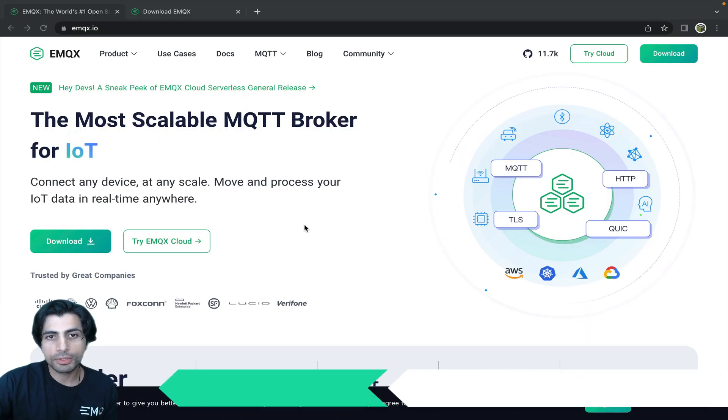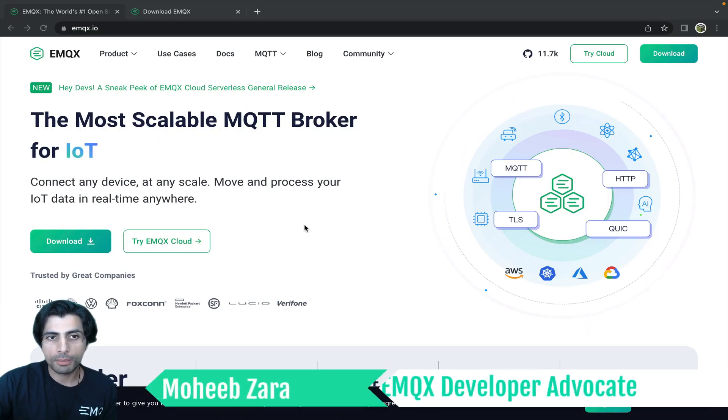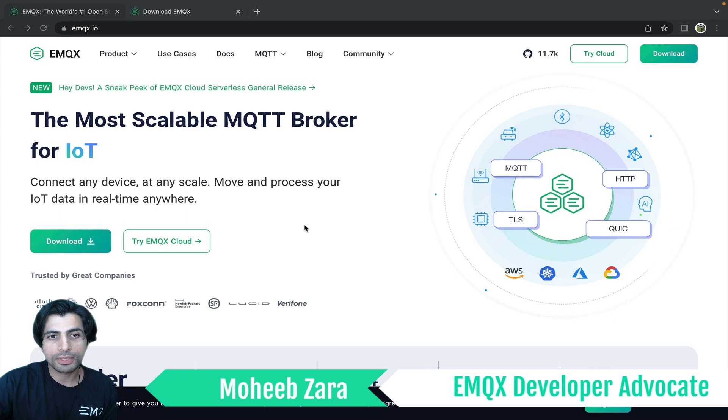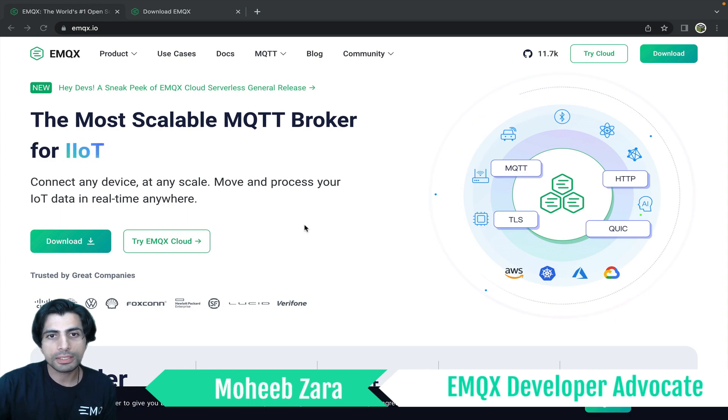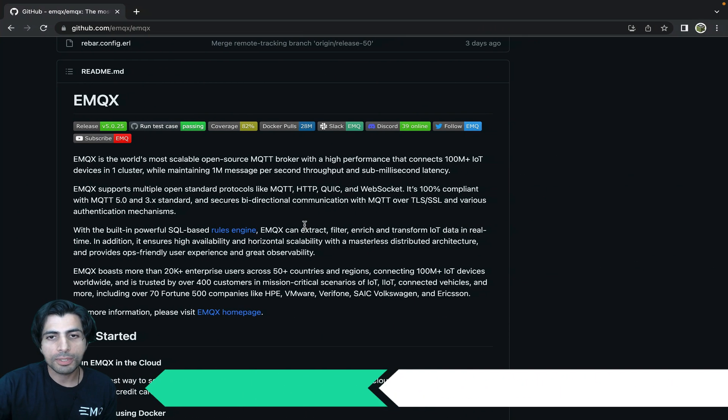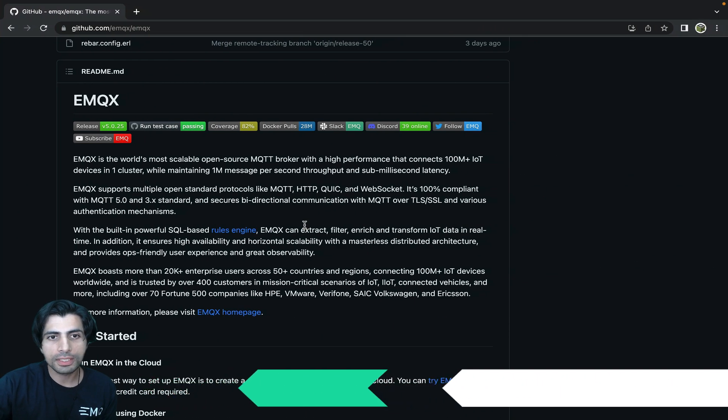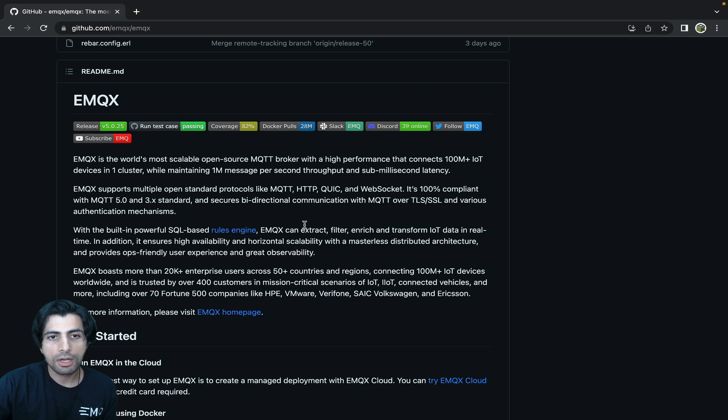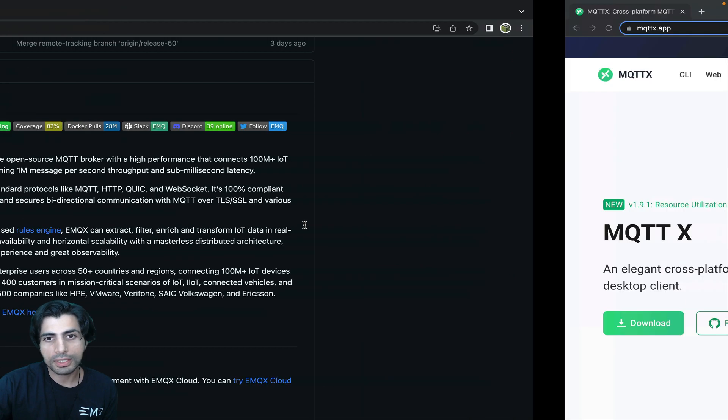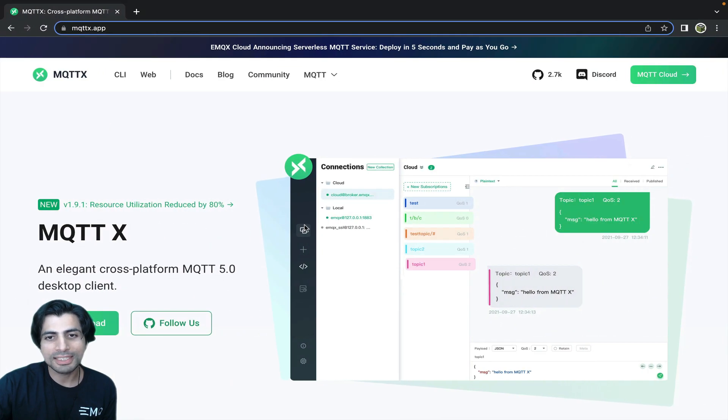In this video I'm going to walk you through deploying a powerful open source MQTT broker called EMQX on a Raspberry Pi single board Linux computer. I'll also show you how to connect the MQTT X test client to the EMQX broker.